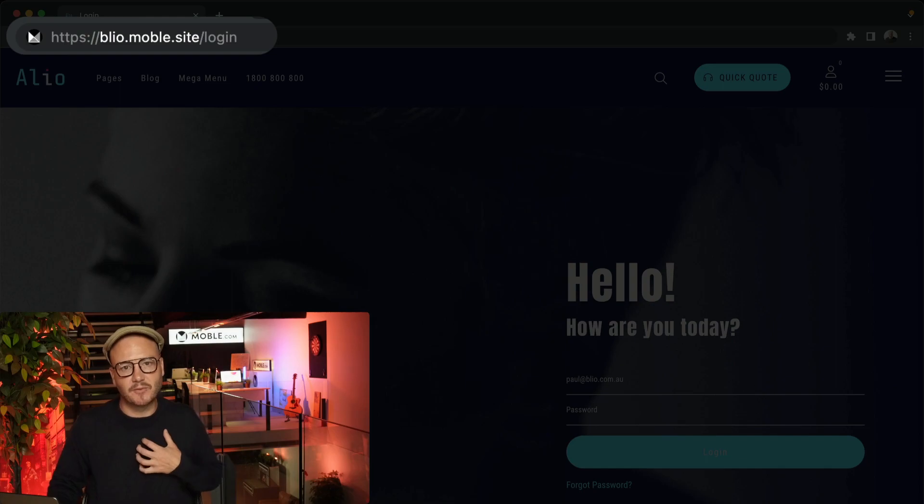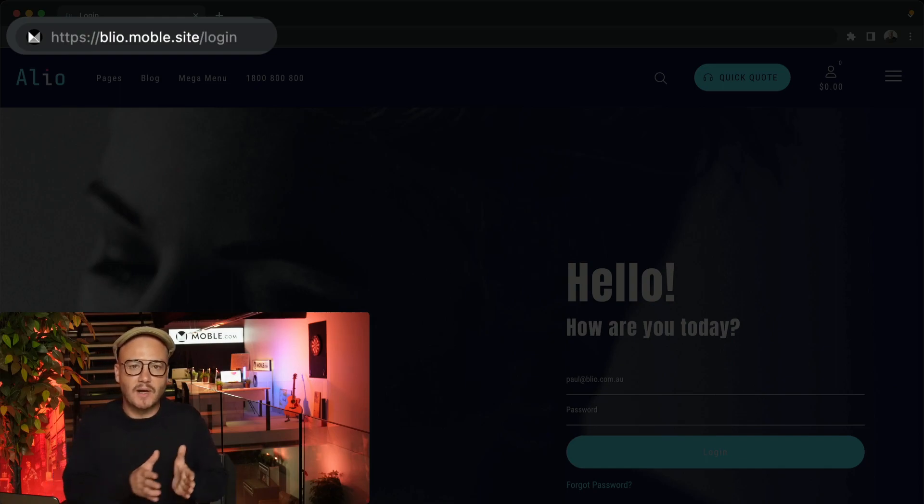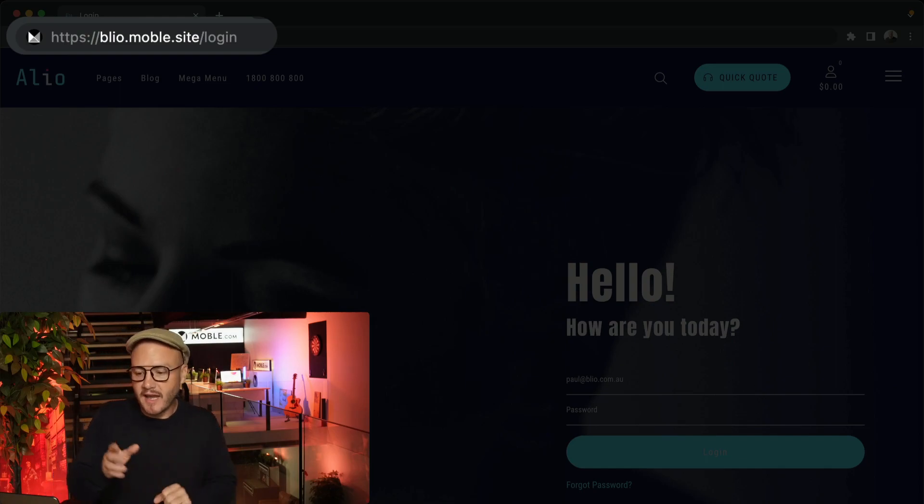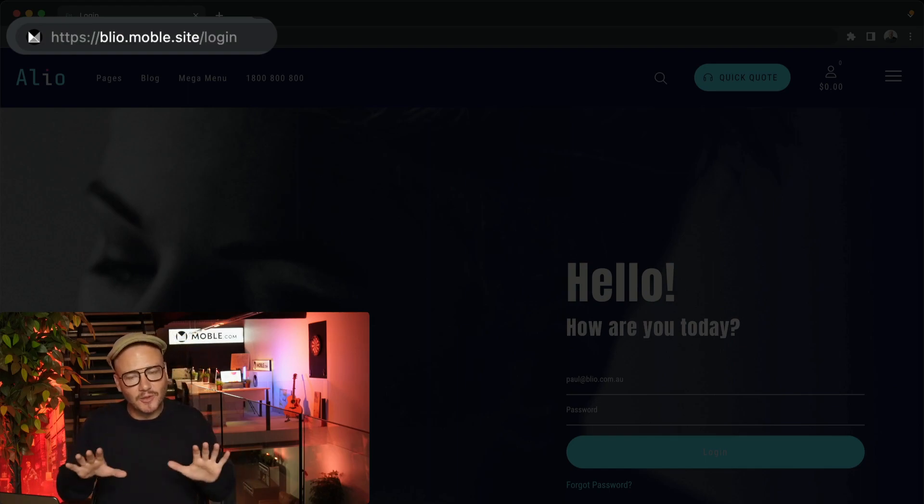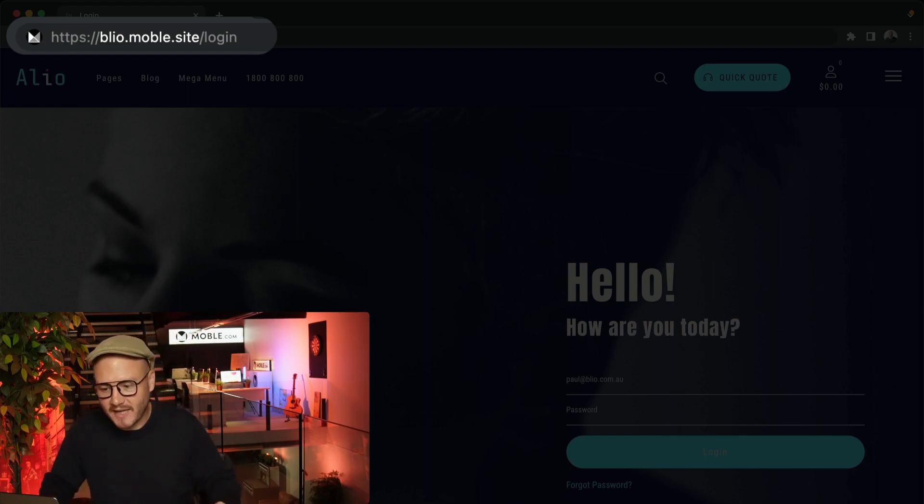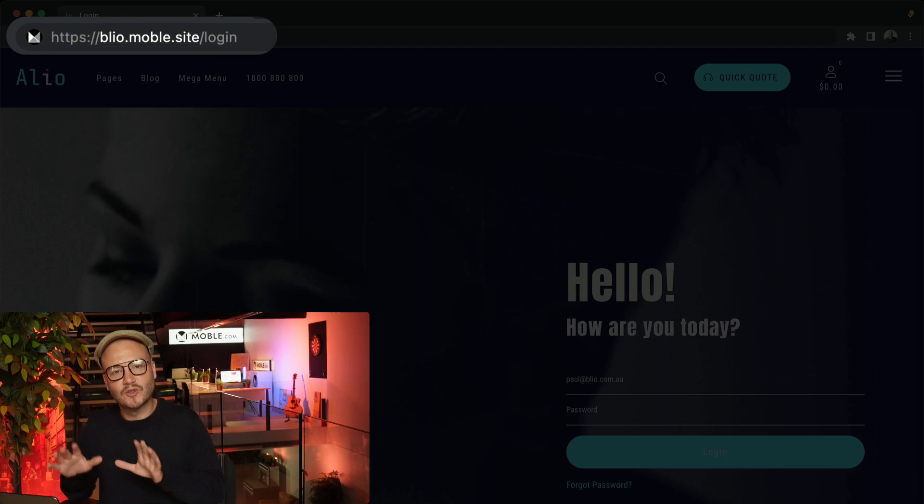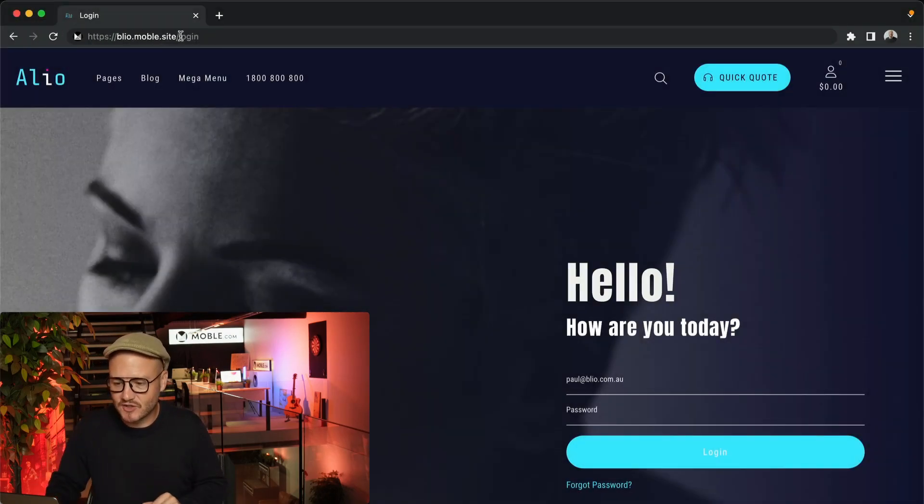The site name I created when I signed up was Belio, so I'd log in with https://belio.mobile.site. So this is your site name - it's yourname.mobile.site.